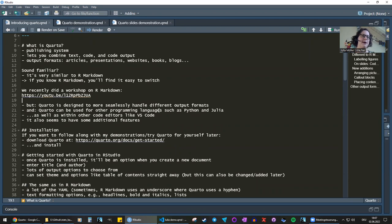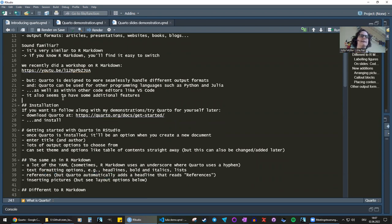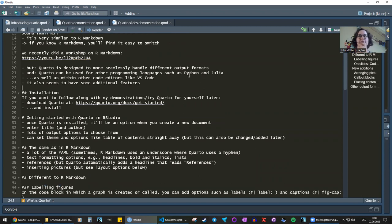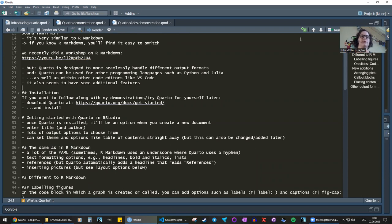I'm definitely not an expert — I just got curious and started looking into Quarto, what the differences are between Quarto and R Markdown, and what nice additional features it has. I found a couple of additional features that I really like and want to show you today. This is definitely not a comprehensive overview, but I'll show you a few things that stayed the same, a few things that are different, and a few additional features I've found in Quarto that I haven't seen in R Markdown.